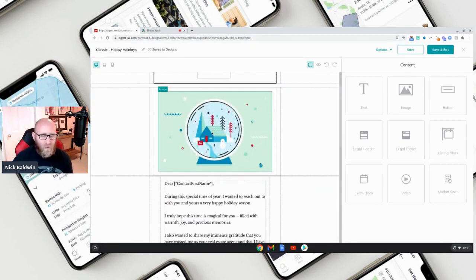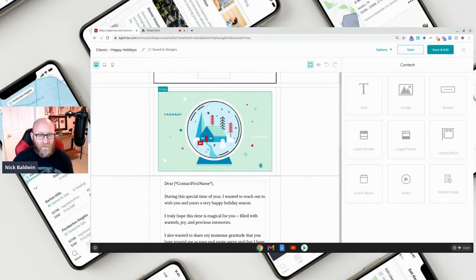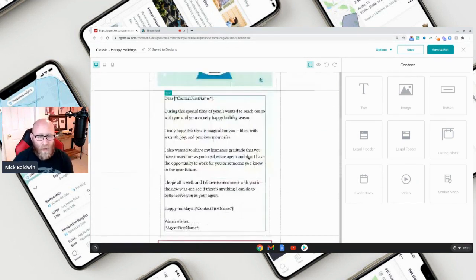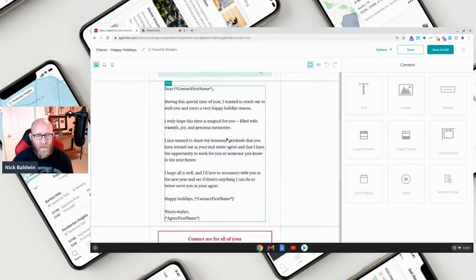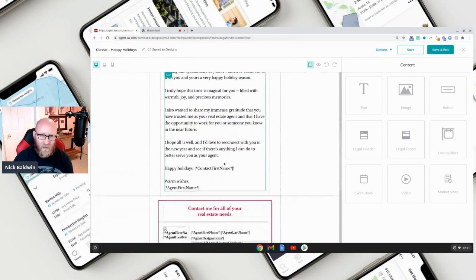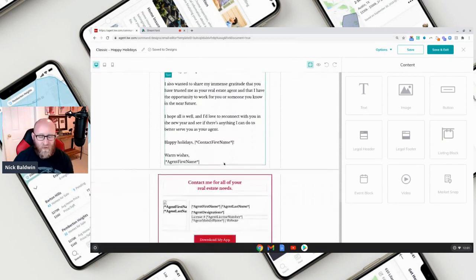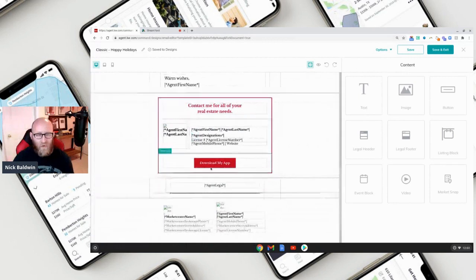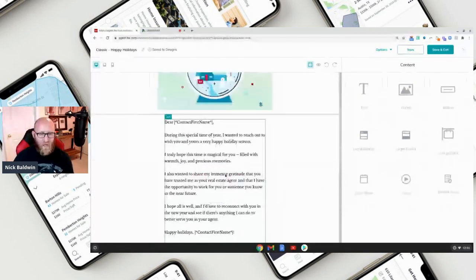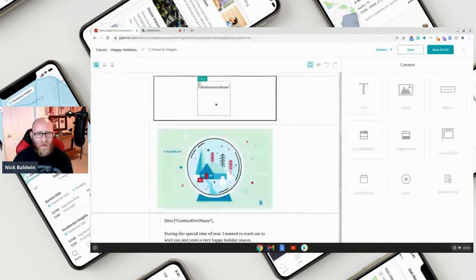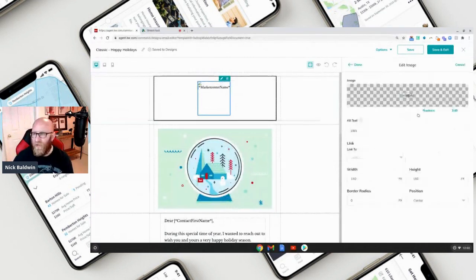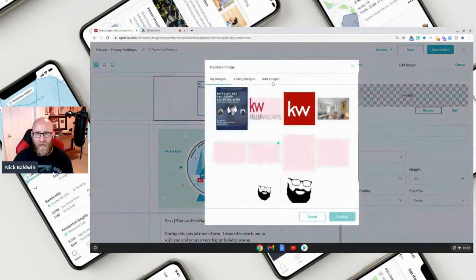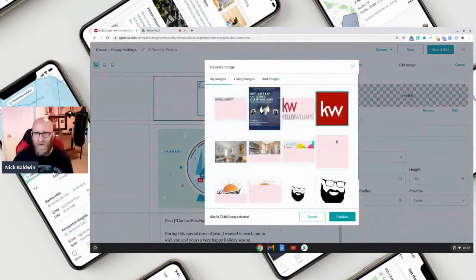Keller Williams gives you a picture and starts you off right. You can use that image, it gives you some verbiage, and you can edit all those things. Everything down here will get auto-populated with all of your contact information. Up here we want to throw in a logo, so we'll replace it with an image.